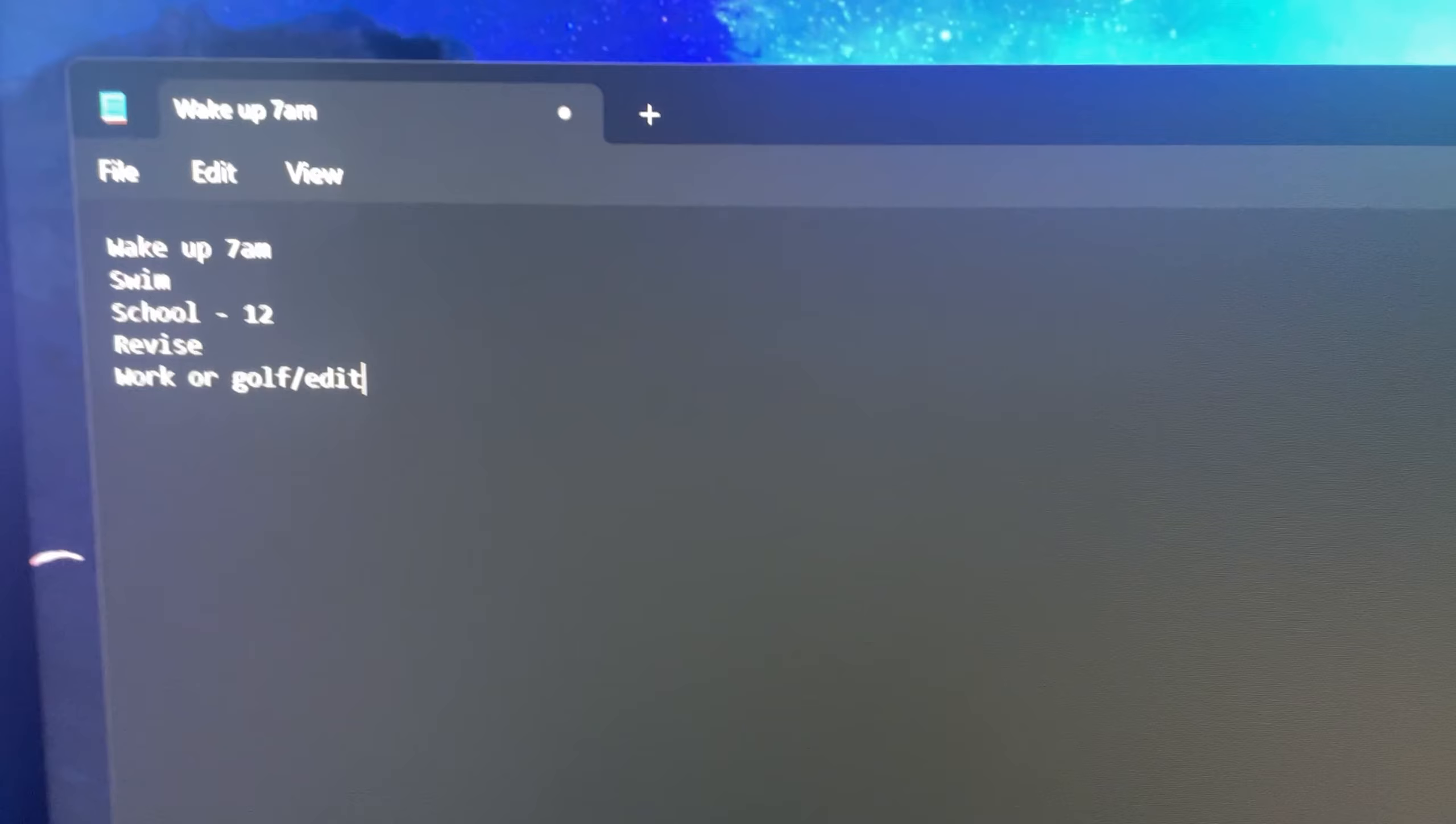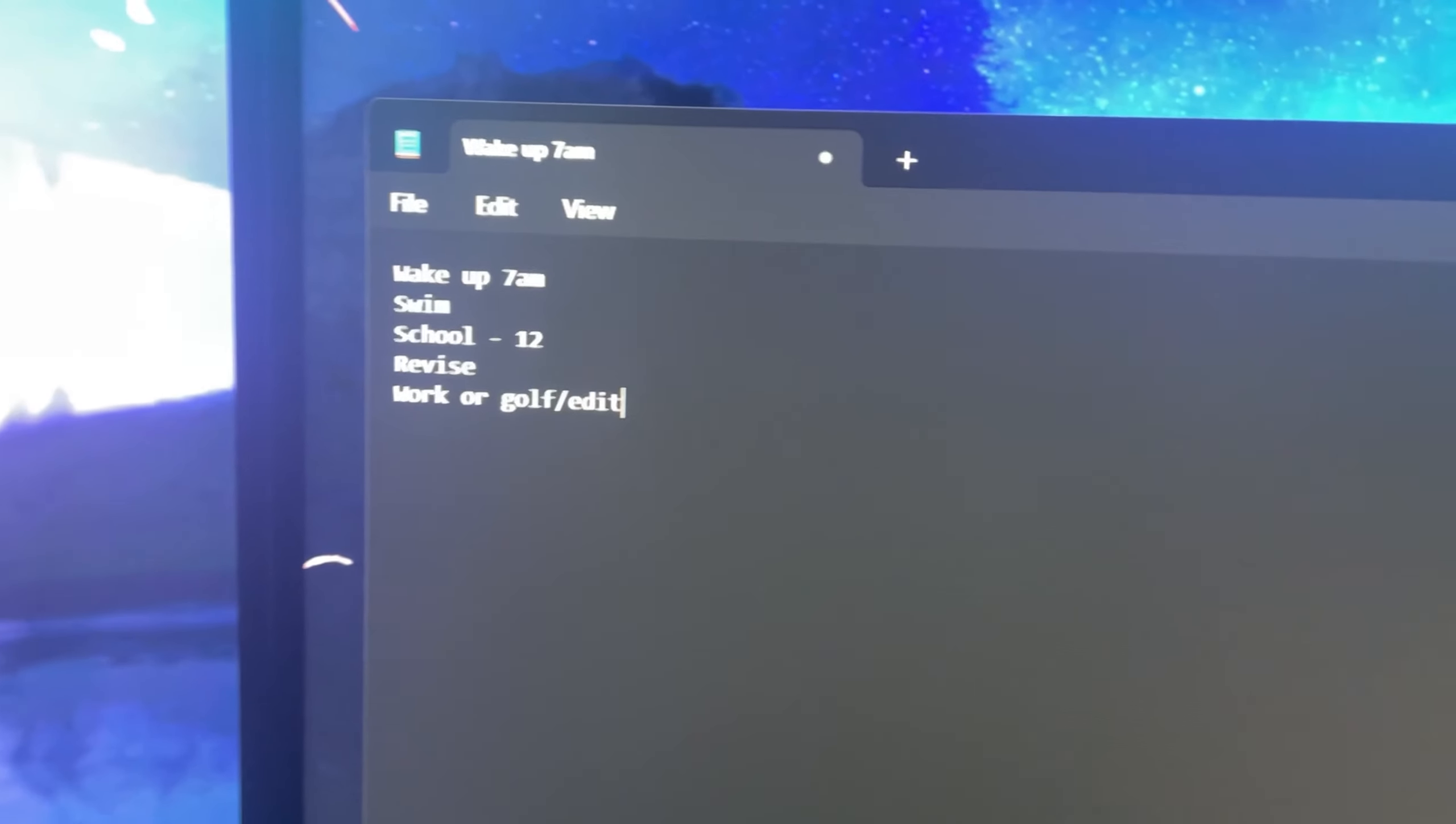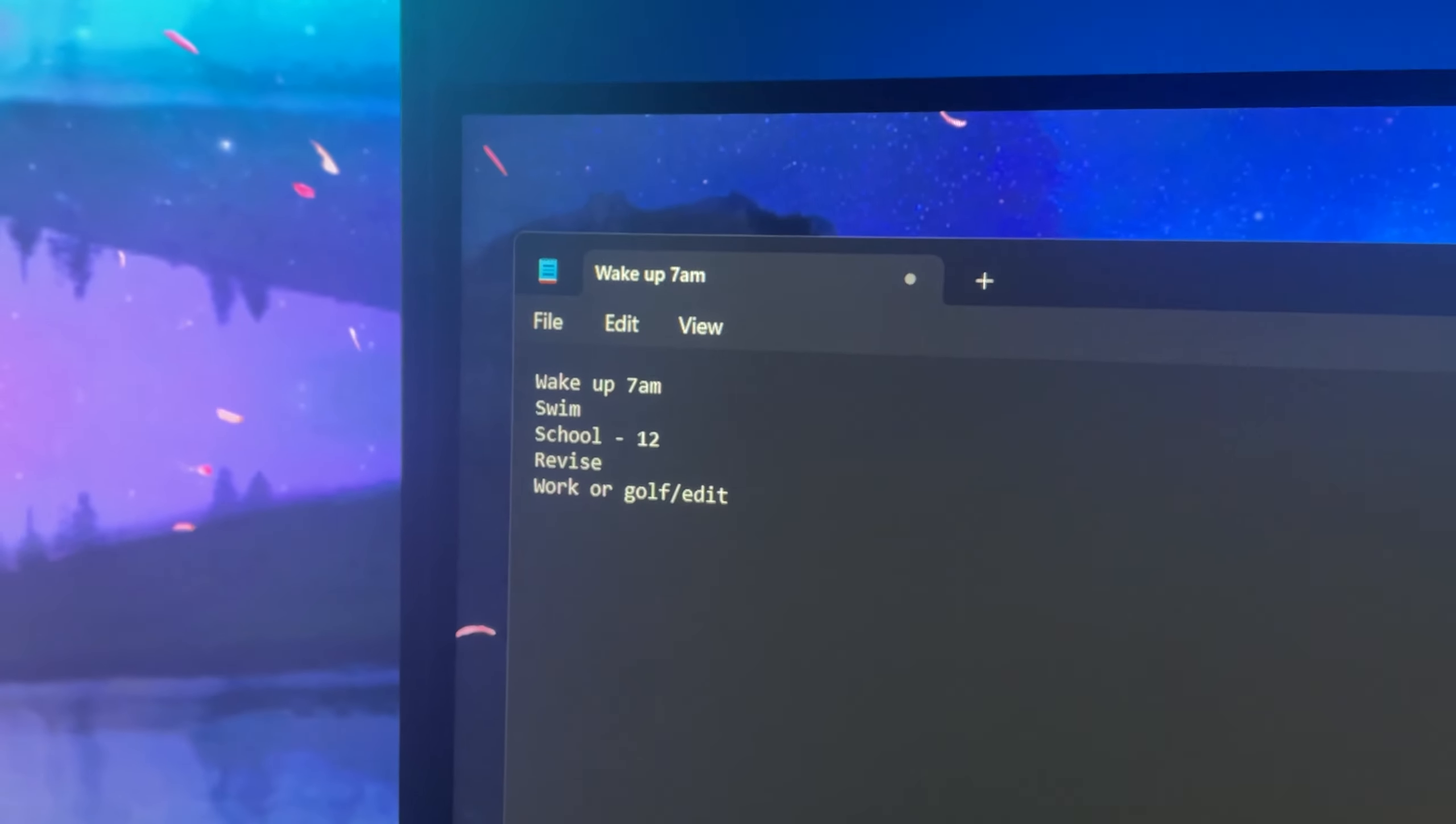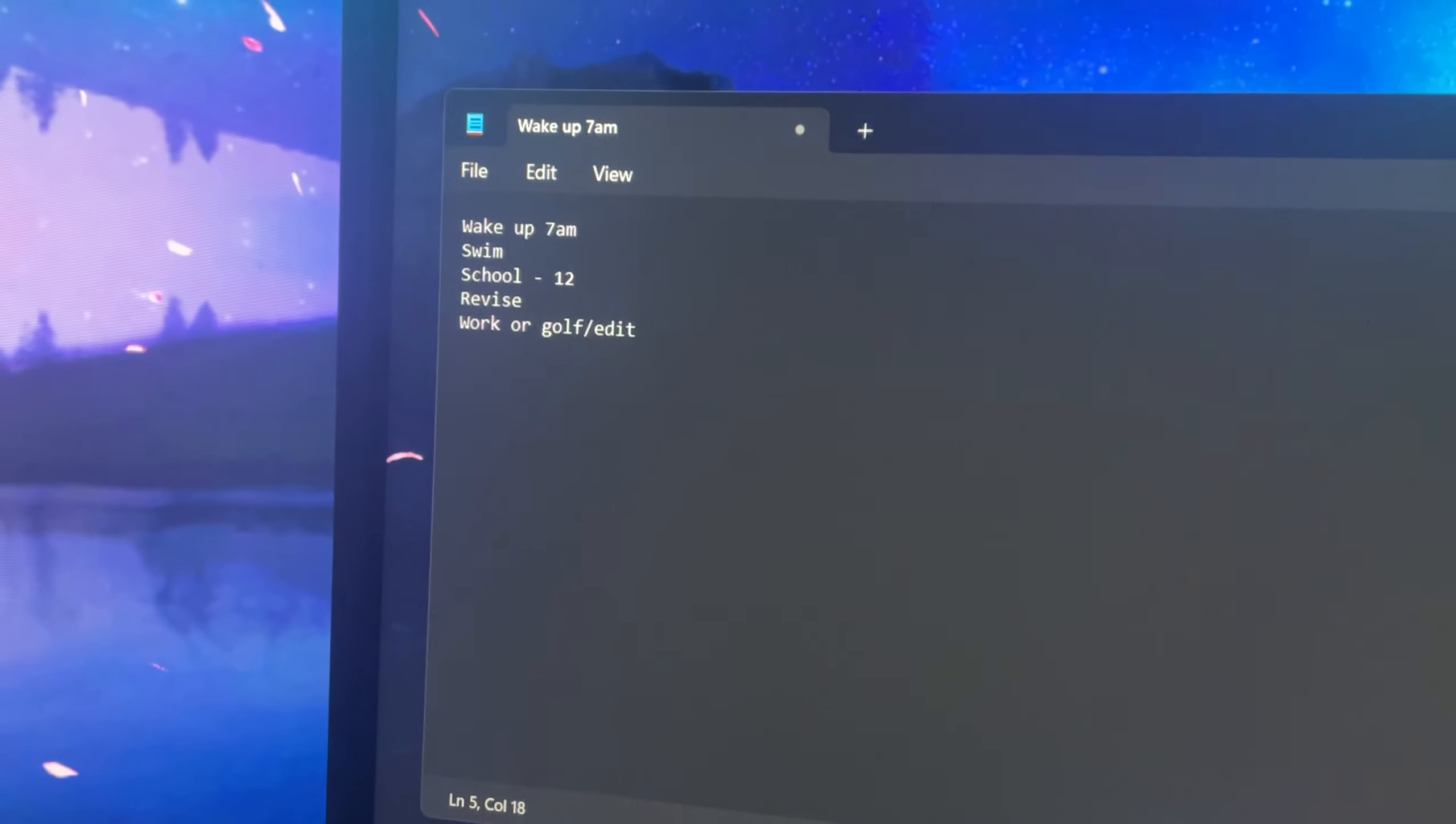So that's my to-do list done. It's basically wake up at 7am, and then swim, and then go to school until 12pm obviously, and then revise, and then work or golf.